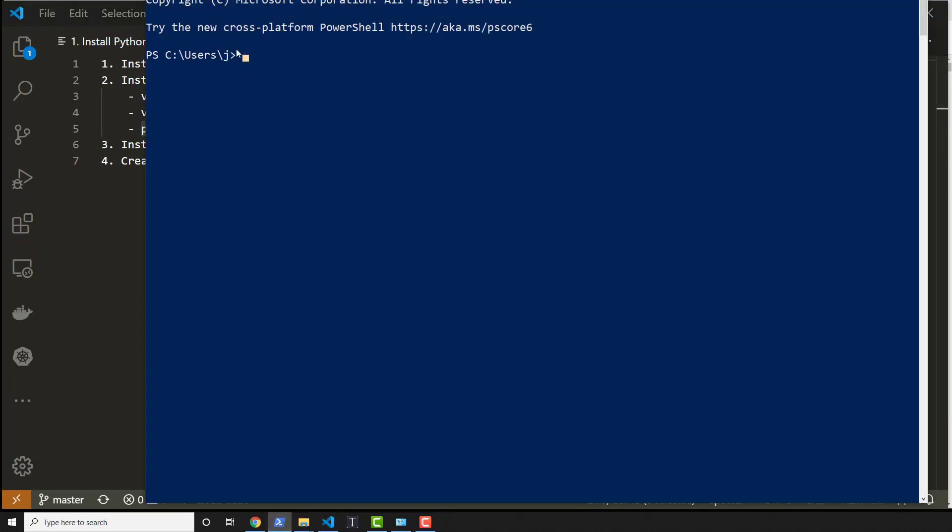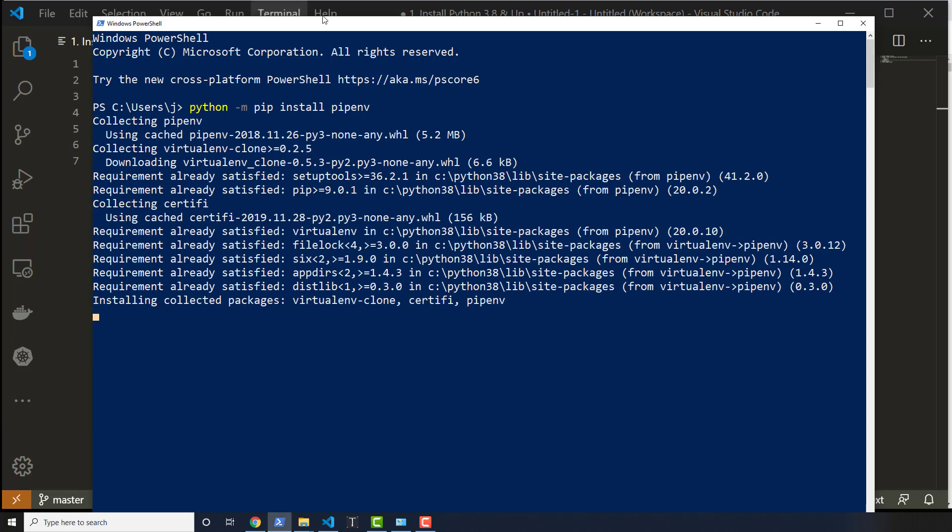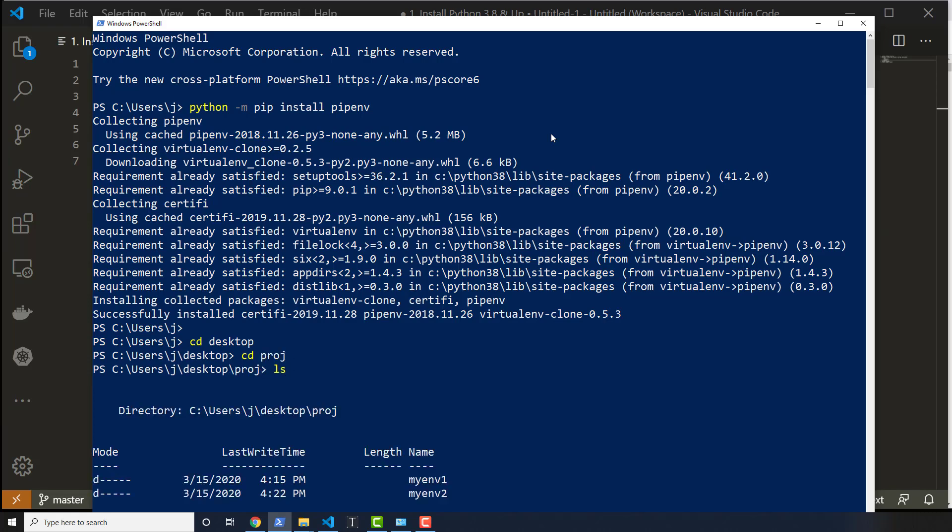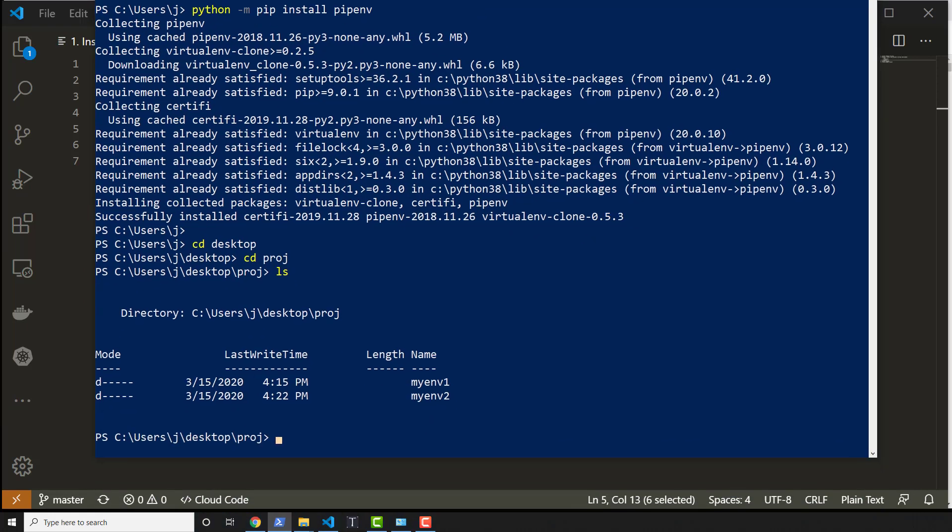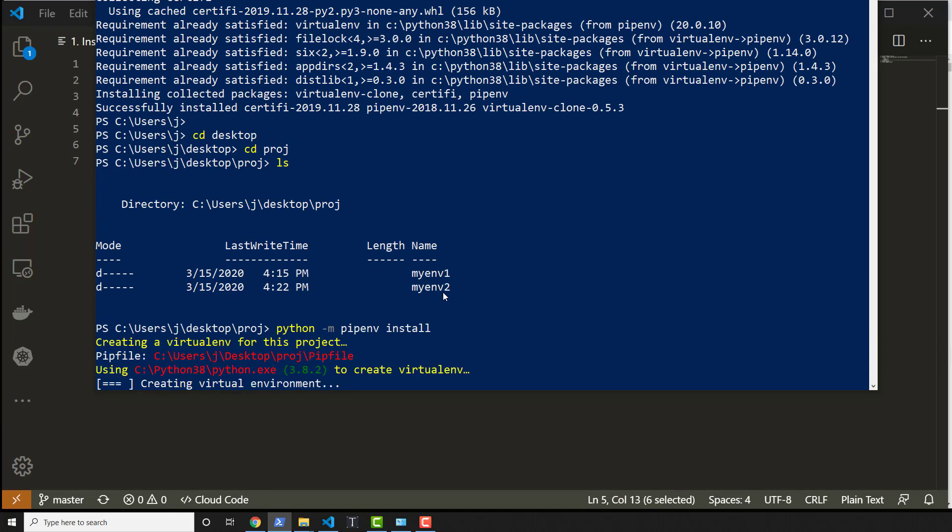So let's go ahead and get that one going to use pipenv. Of course, I have to install it. So I'm going to do python -m pip install pipenv and let that run and install. So now with it installed, I'm going to navigate into the desktop again and then into proj. And then we're going to make our final one, which is going to be myenv3. I'll just scroll this up a little bit and say python -m pipenv, and then we will go ahead and just say install and hit enter.